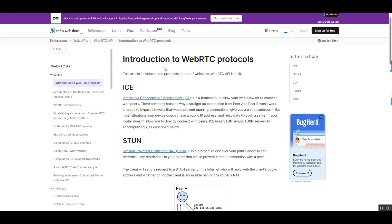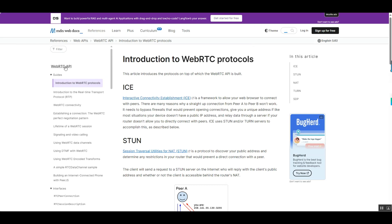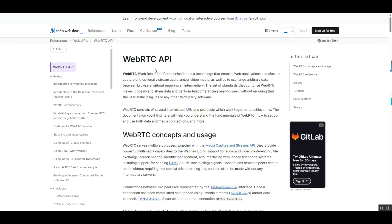The core advantages of WebRTC lie in its low latency and real-time performance. It incorporates optimization mechanisms such as codecs, bandwidth adaptation, and flow control, minimizing audio and video transmission delays, making it ideal for real-time interactive scenarios.